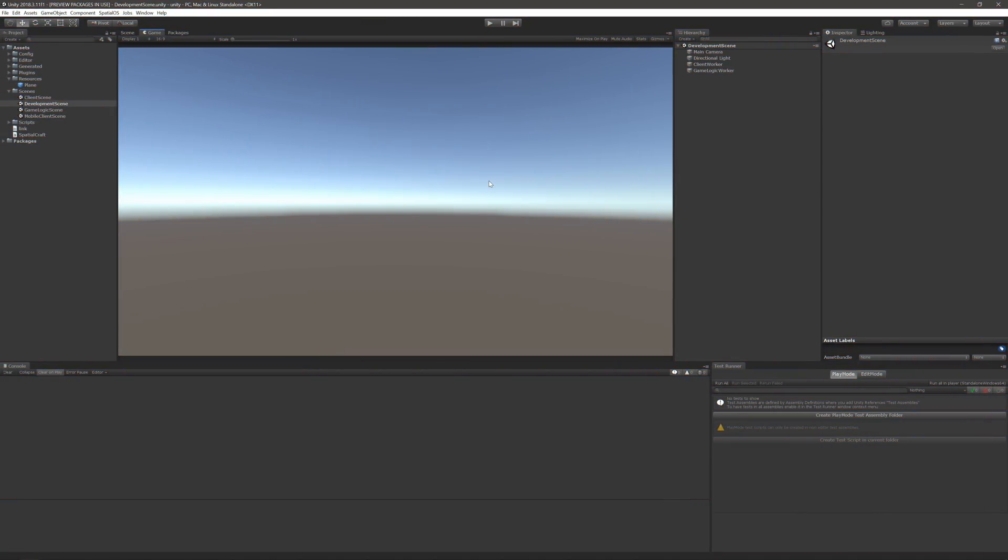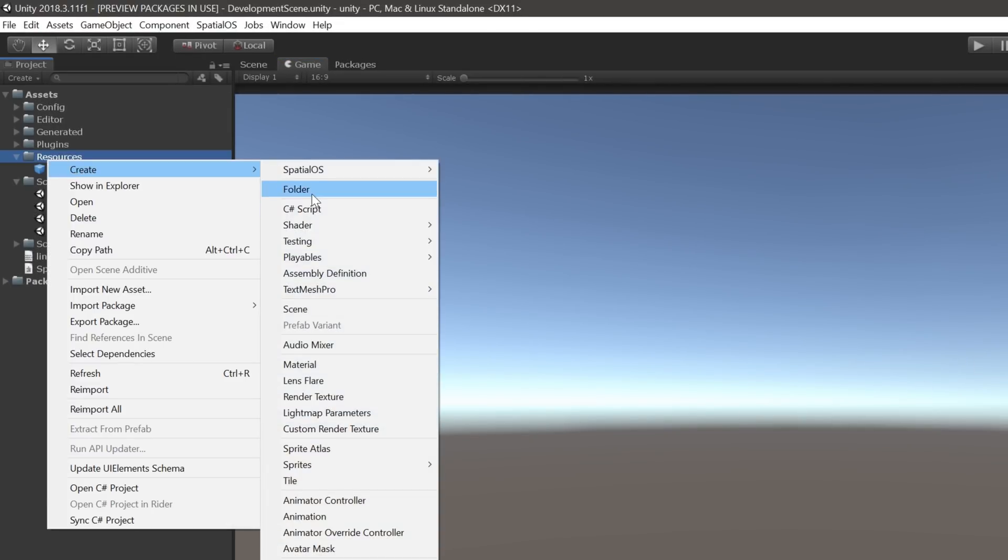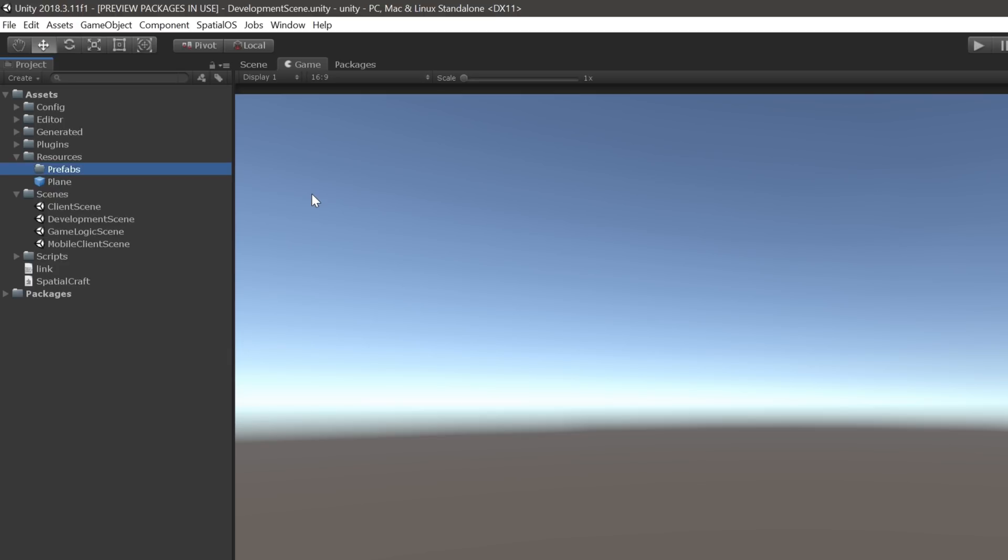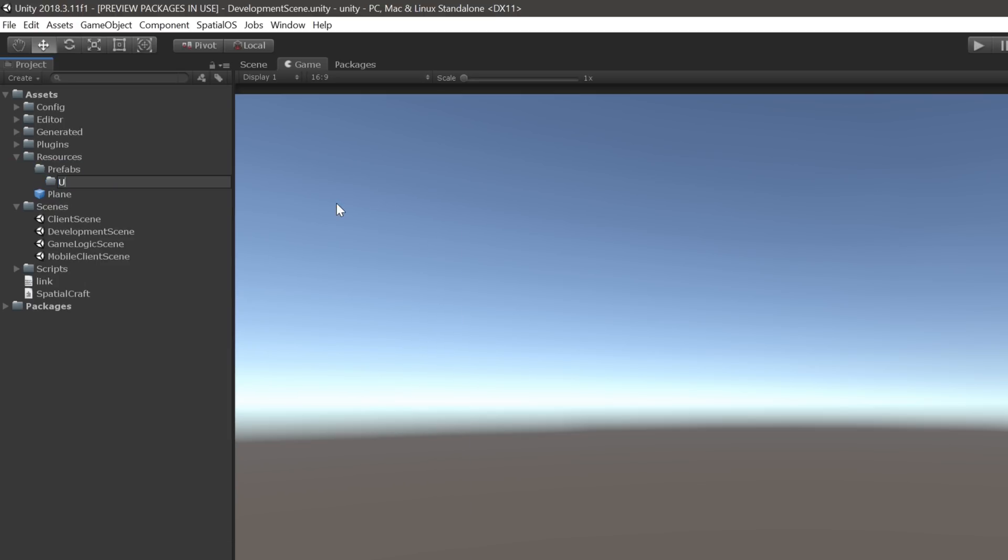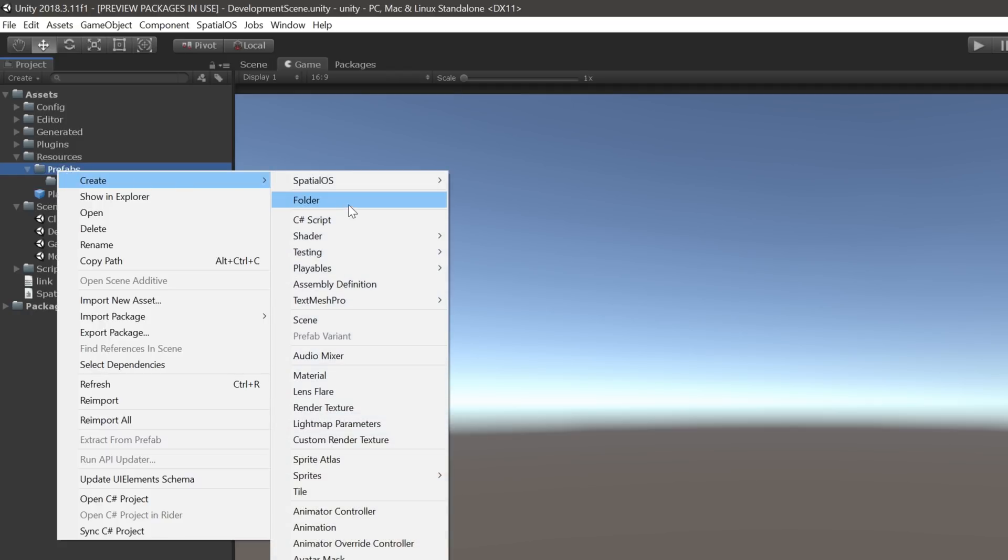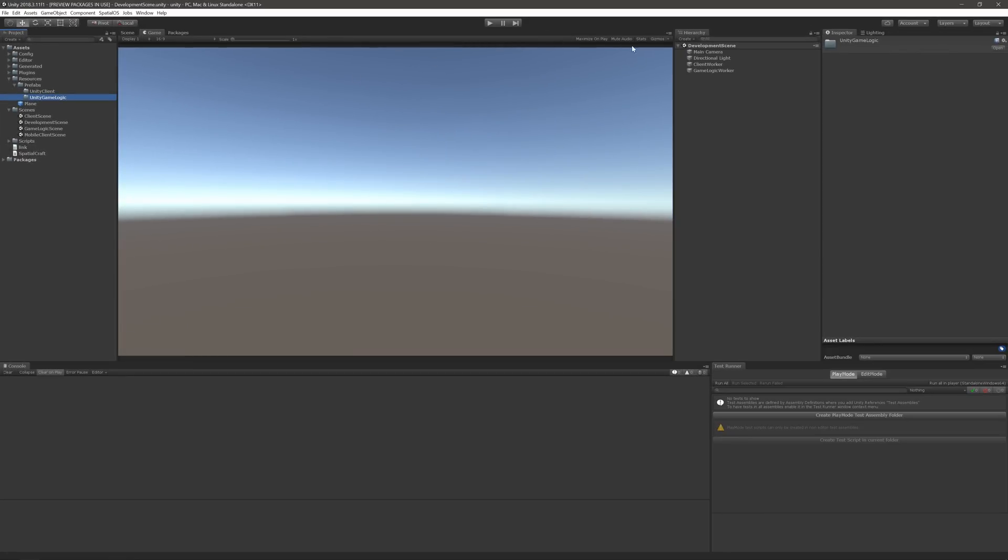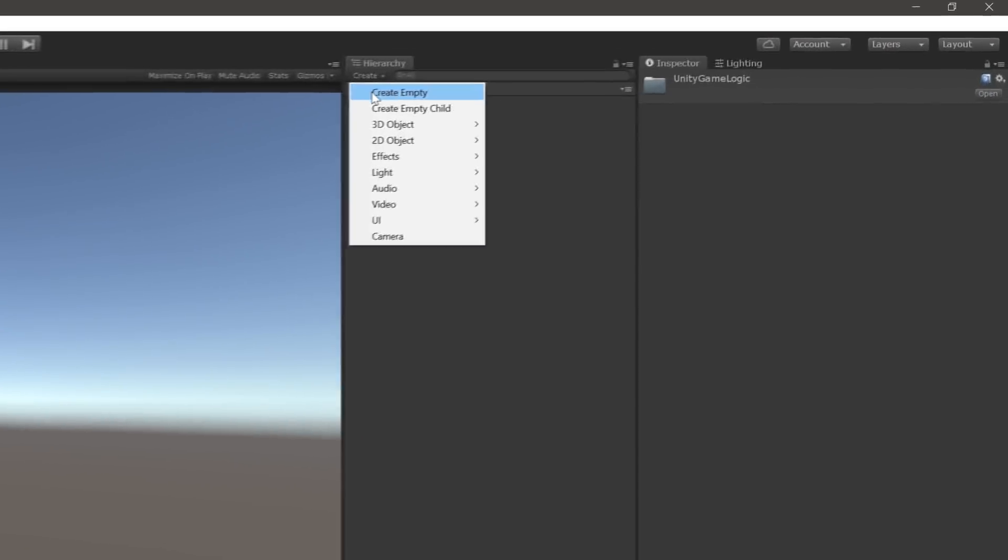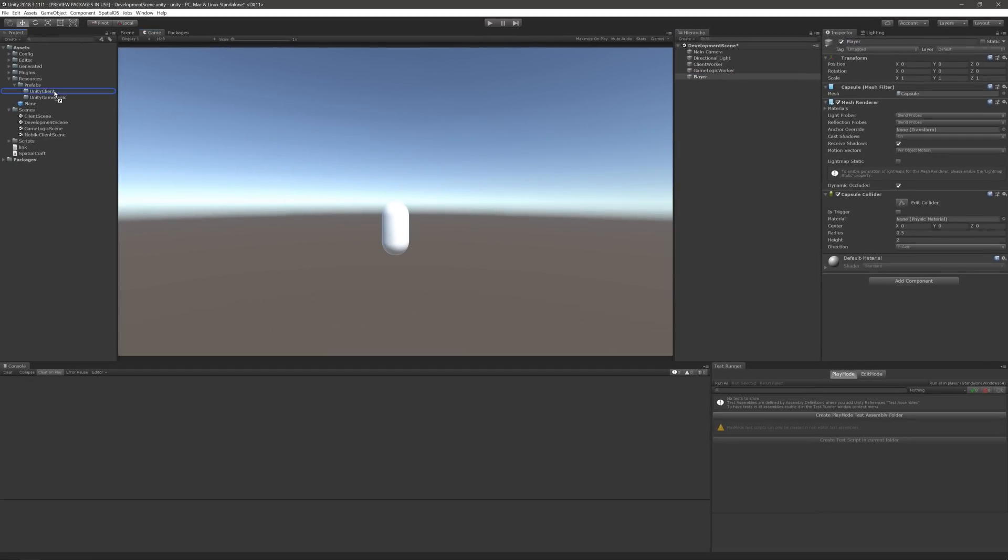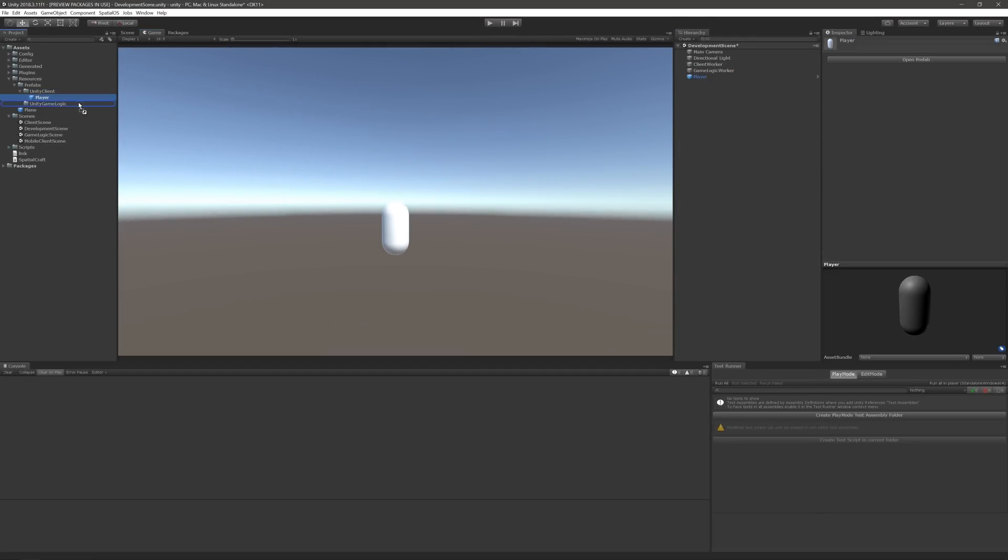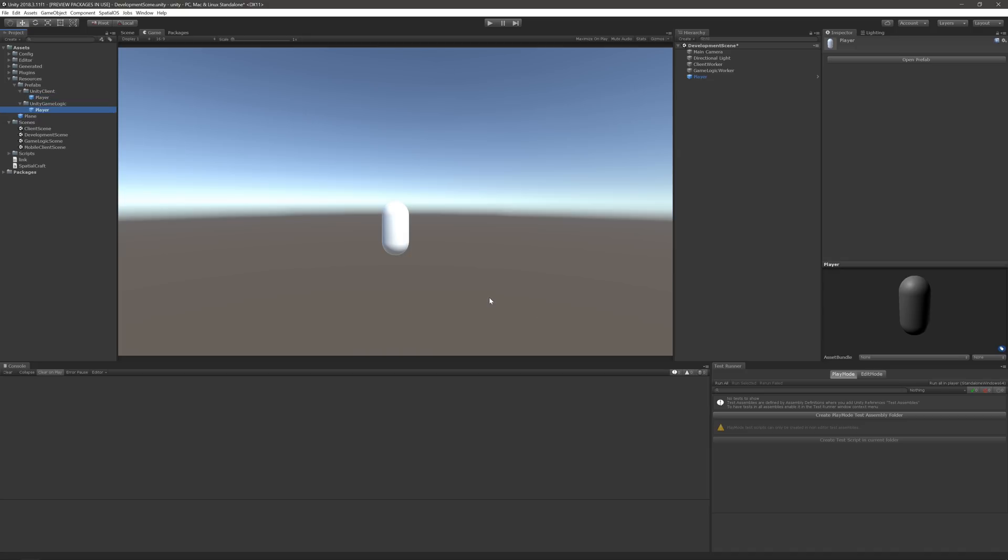Let's create a prefab for the player entity, using the convention that I just described. First, create a folder called Prefabs inside of the Resources directory. Then, add two more folders, one called UnityClient, and the other called UnityGameLogic. Again, these are named after the workers that already exist in the Blank Starter project. Next, let's create a prefab for the player. Create a capsule in the scene, and rename it to Player. Then, drag the player game object into each of the folders that we just created. Unity's asking me if I want to create a new original prefab, or make this a variant. I'll select original prefab, so I can edit them separately later on. Lastly, delete the player game object from the scene. Perfect! We're all set up!